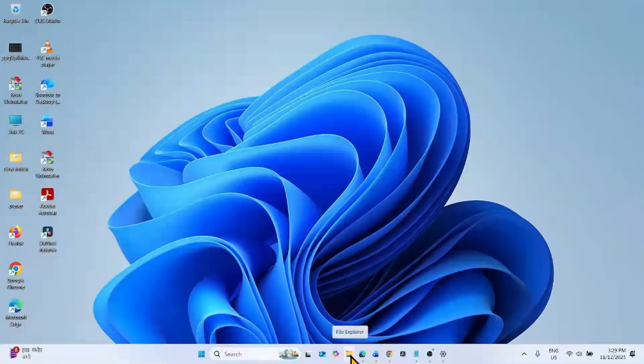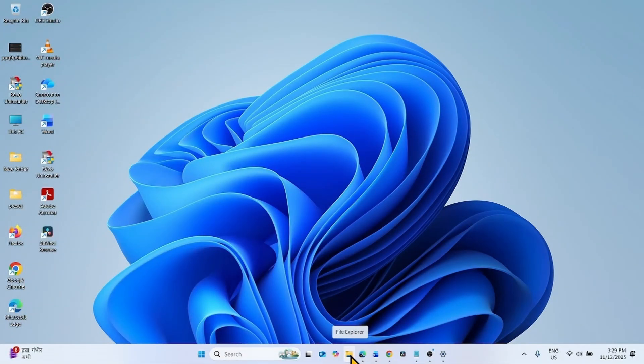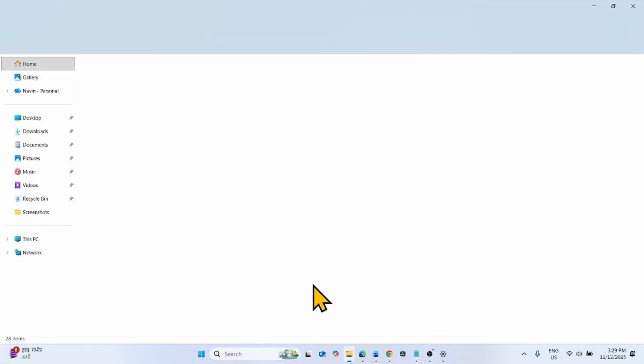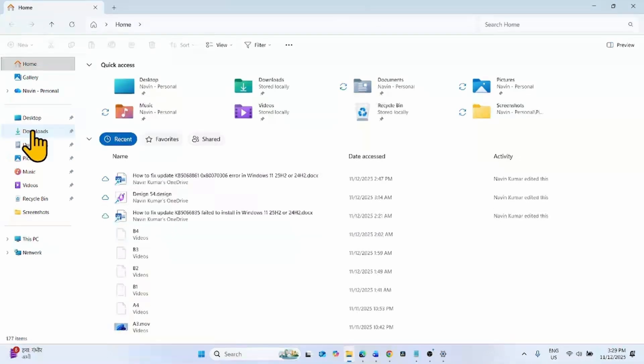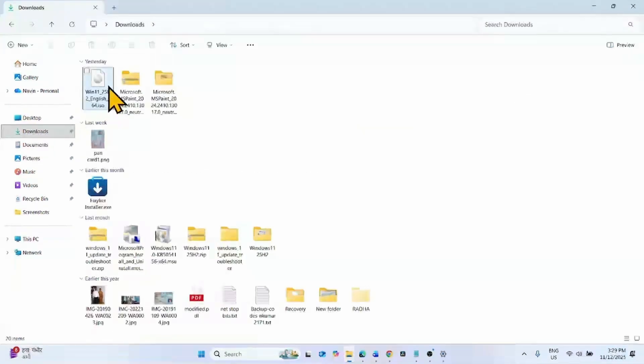For this, click on the File Explorer icon from the taskbar. Go to Downloads, which is generally the download location.